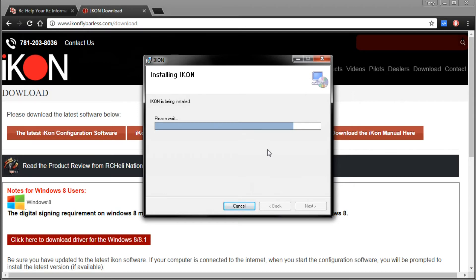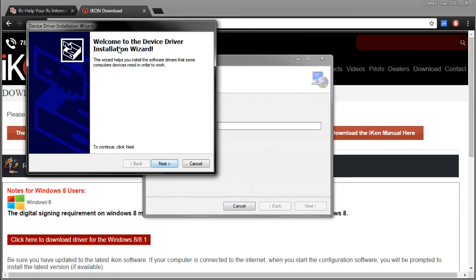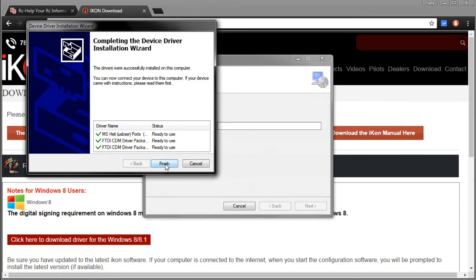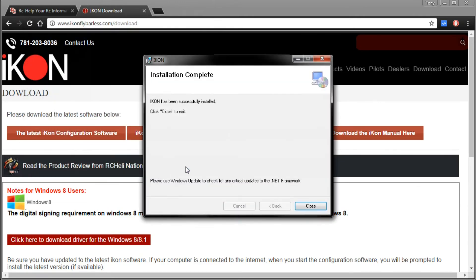I'm going to go ahead and install it. Of course we've also got the driver installation wizard, we'll go ahead and click next. That's already installed and now IKON has been successfully installed, we'll go ahead and click close.